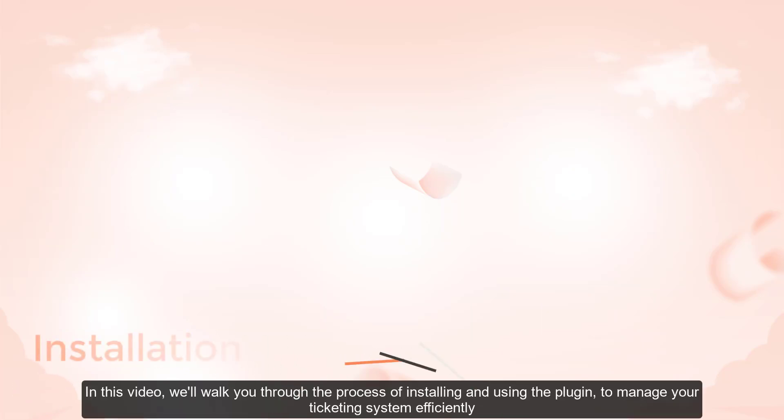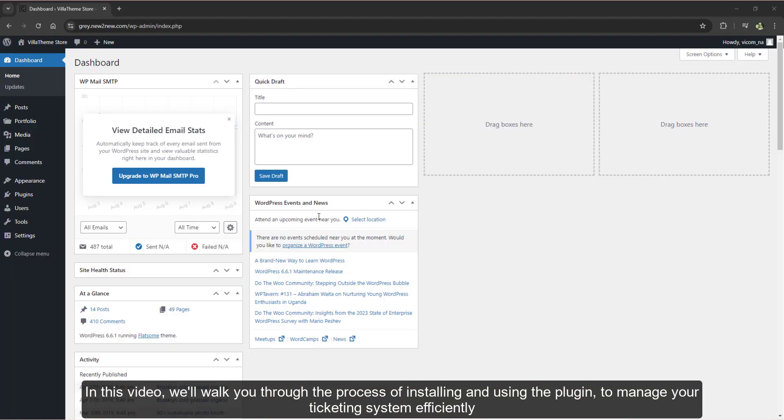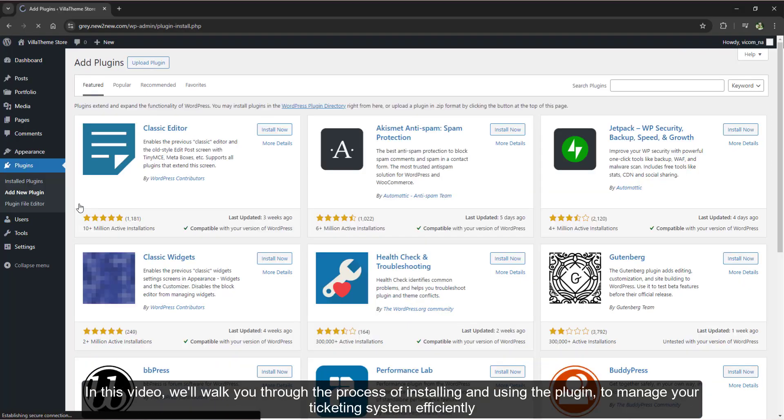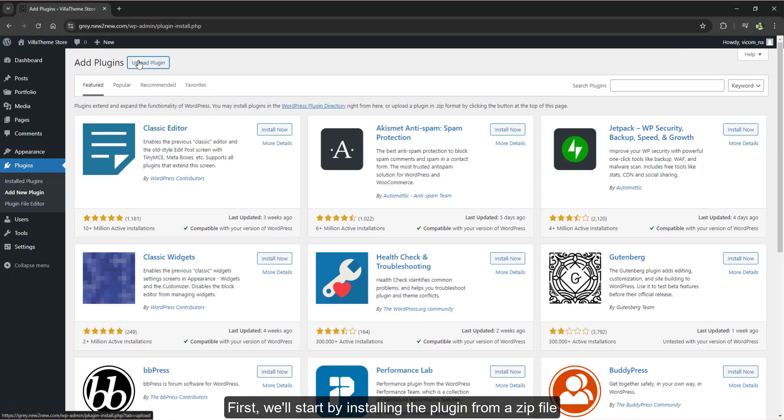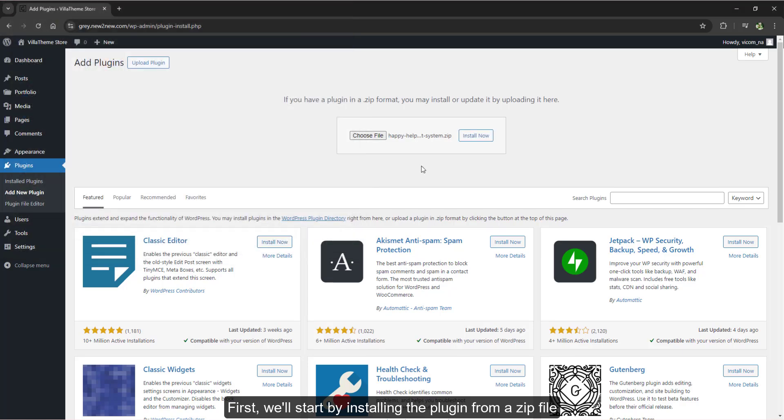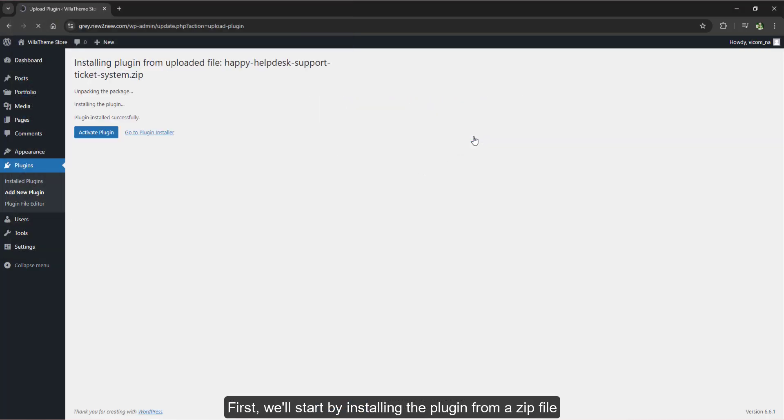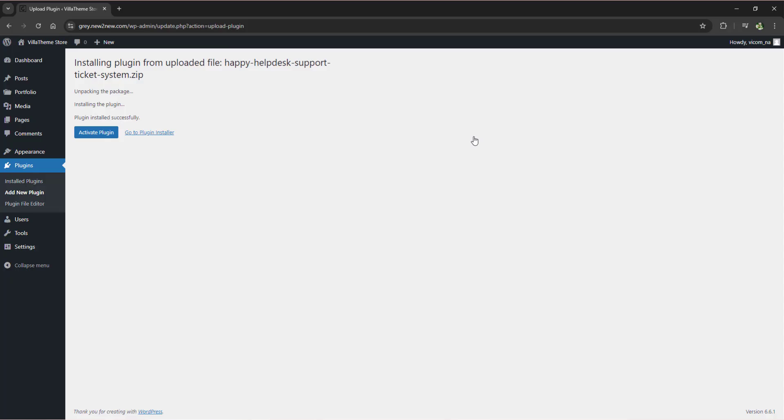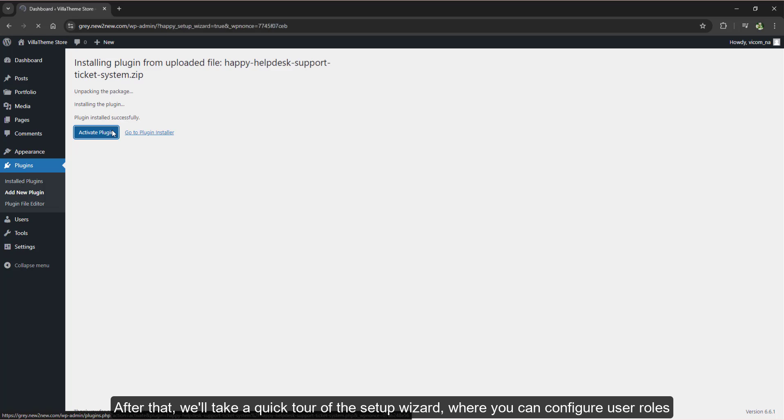Welcome to Happy tutorial. In this video we'll walk you through the process of installing and using the plugin to manage your ticketing system efficiently. First, we'll start by installing the plugin from a zip file. After that, we'll take a quick tour of the setup wizard where you can configure user roles.